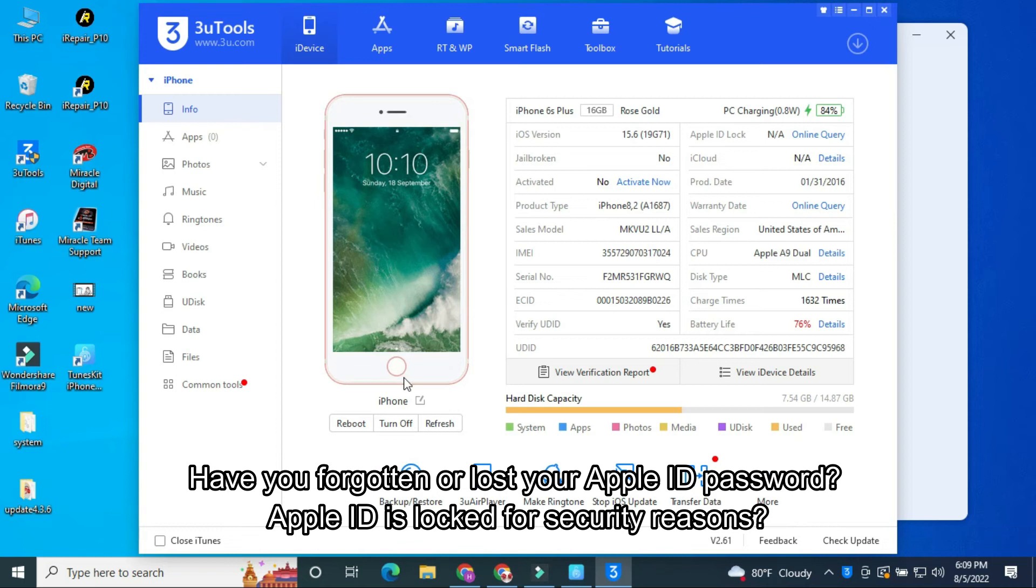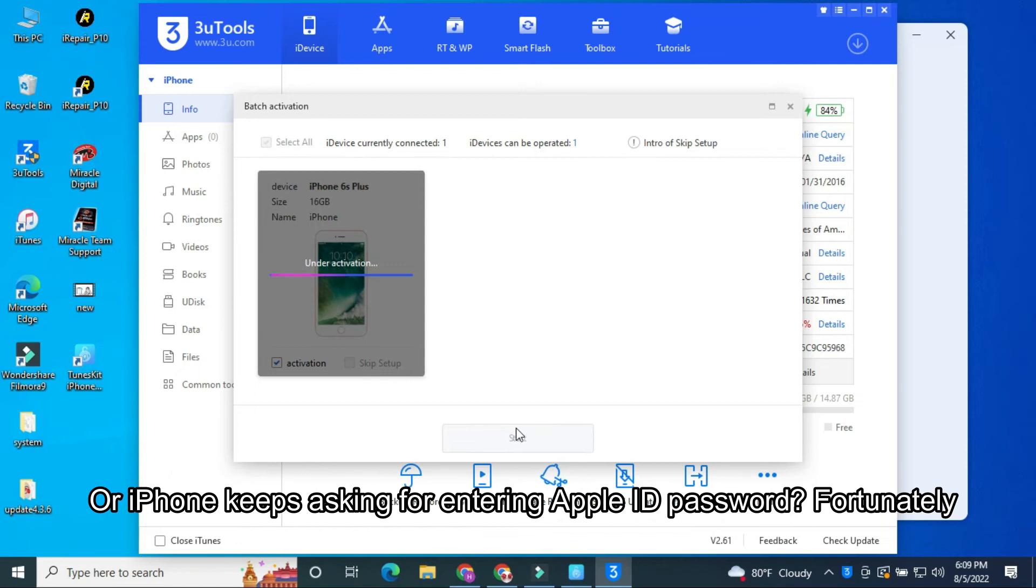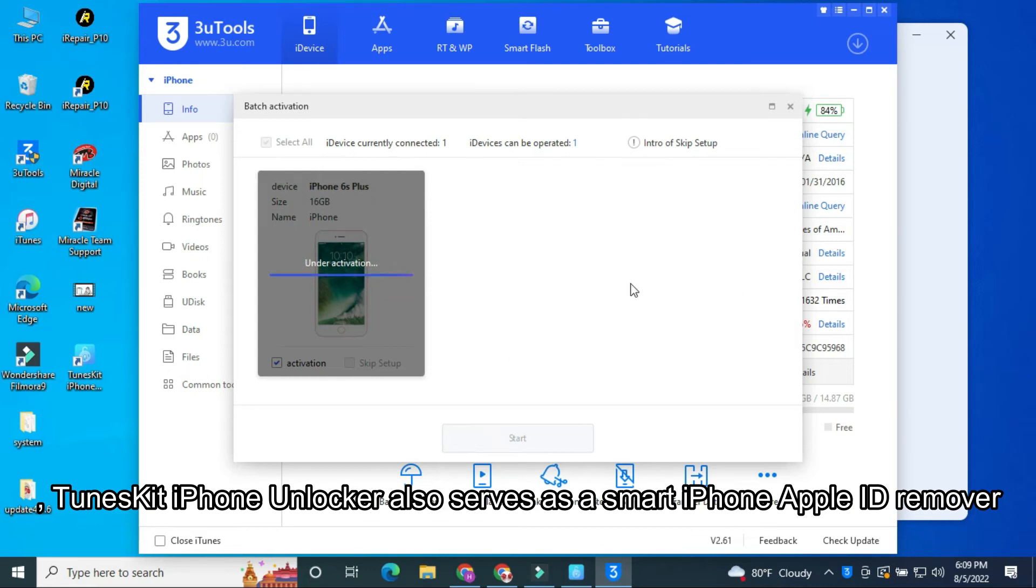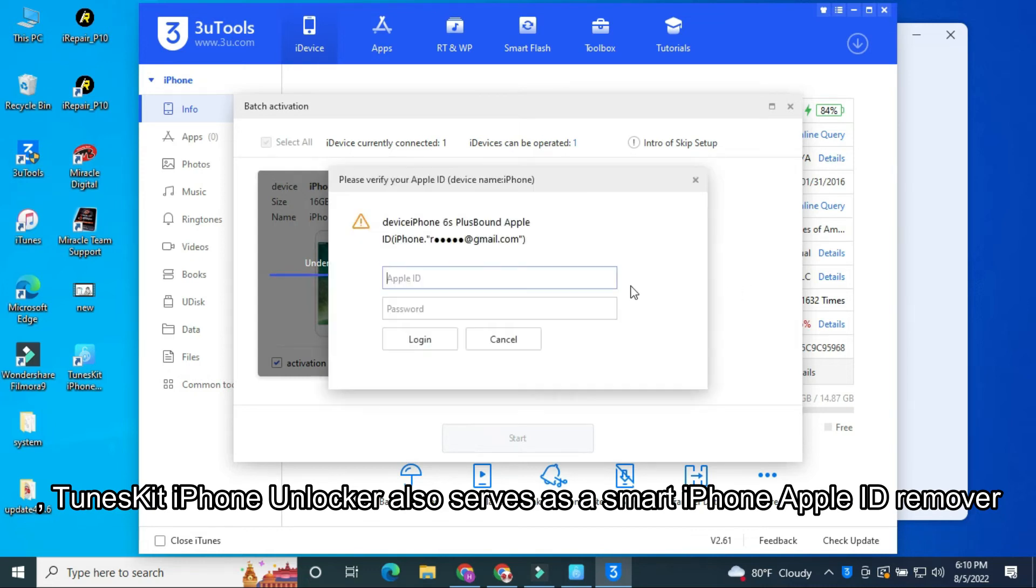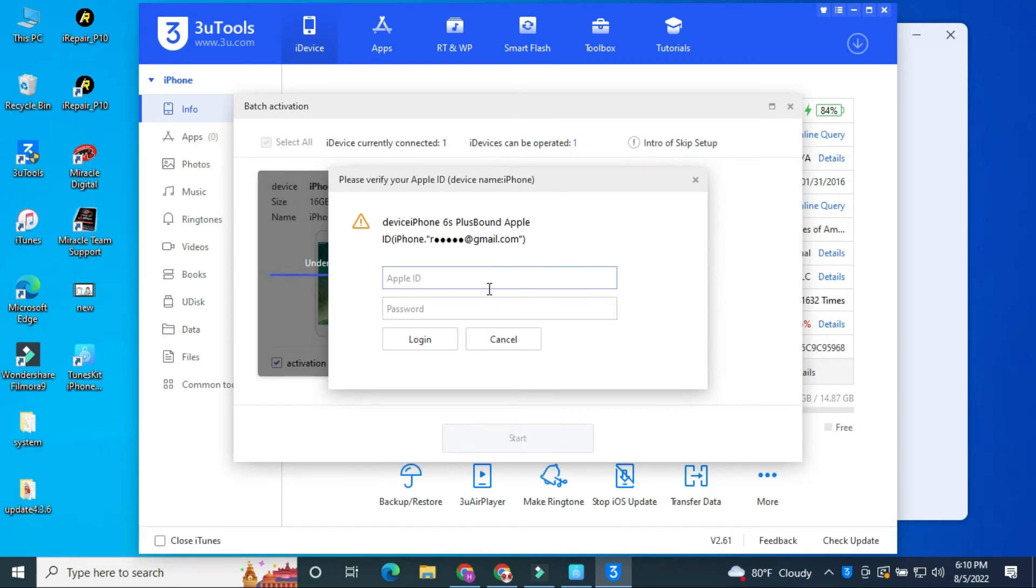Have you forgotten or lost your Apple ID password? Apple ID is locked for security reasons? Or iPhone keeps asking for entering Apple ID password? Fortunately, ToonsKit iPhone Unlocker also serves as a smart iPhone Apple ID remover. No technical skills needed. You can use it to completely remove Apple ID from iPhone, iPad, etc. without password.